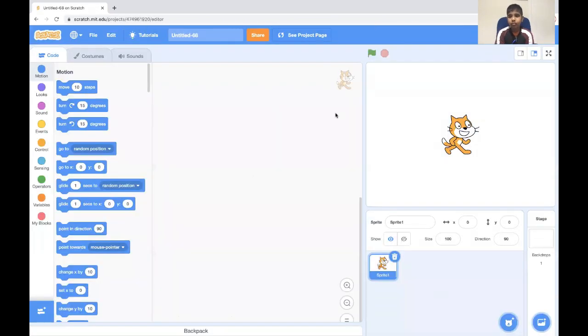This project is going to be a little simple. So we're going to keep the sprite the same.